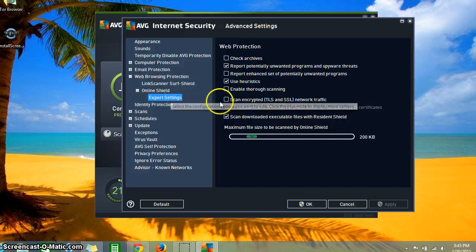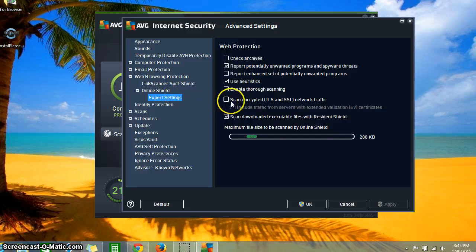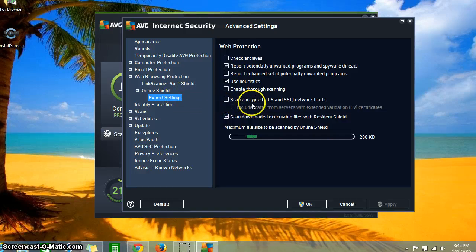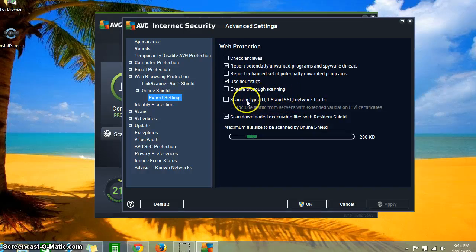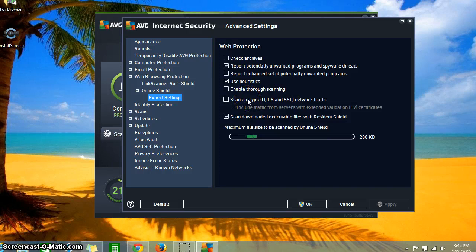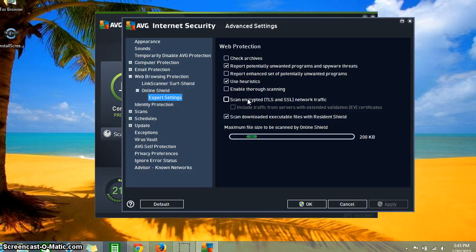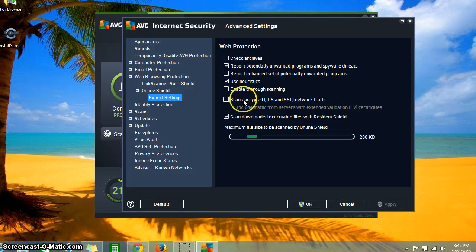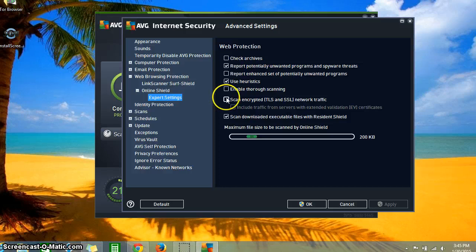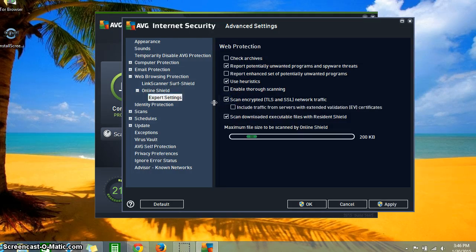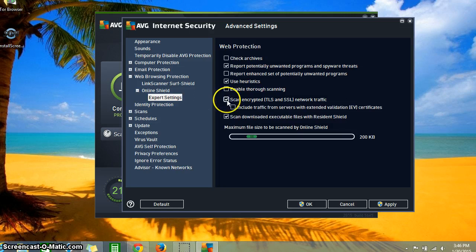Now this window comes up, and right across from Expert Settings you'll see this 'scan encrypted TLS and SSL network traffic.' What that means, I have no idea. I'm not a computer person or expert, I have no knowledge of it, don't really care. Although the first time I ever came here to this page, this was on - it was ticked on. And then the information I got was get rid of that.